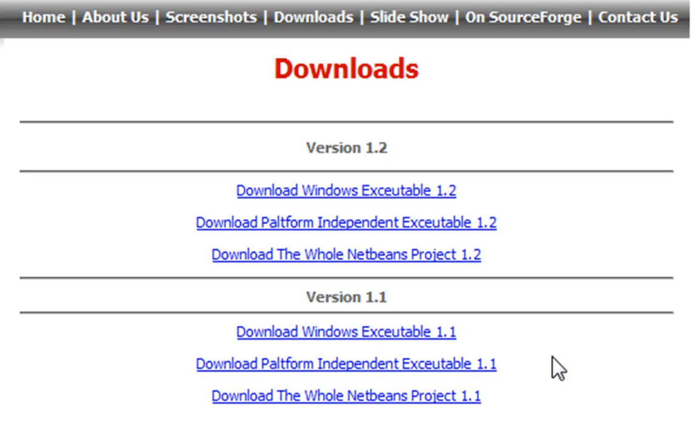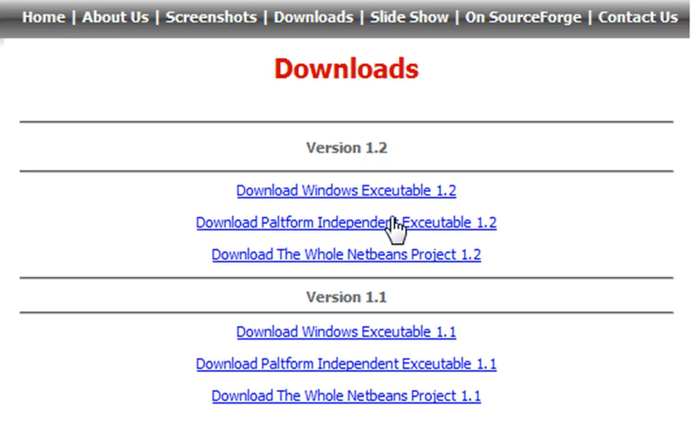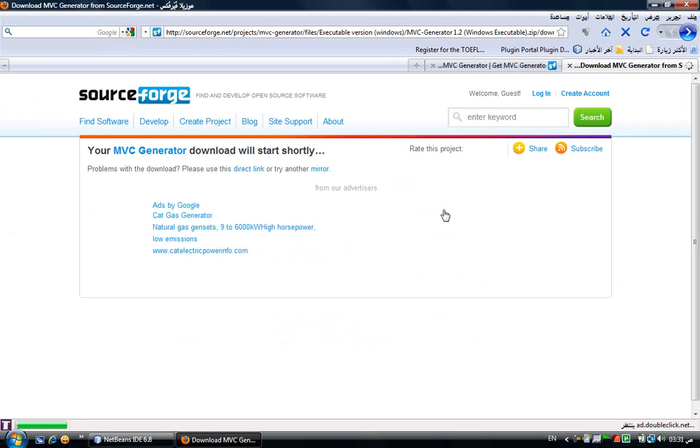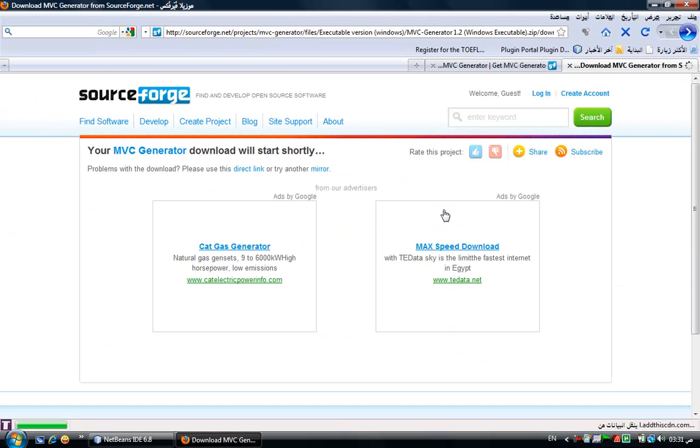So we can head directly to the downloads section. We have two versions: version 1.1 and 1.2. Previous versions are not found on this site. I'm now working on Windows operating system, so I'm going to download the Windows executable. If you are using any other operating system, you have to download the platform independent executable.